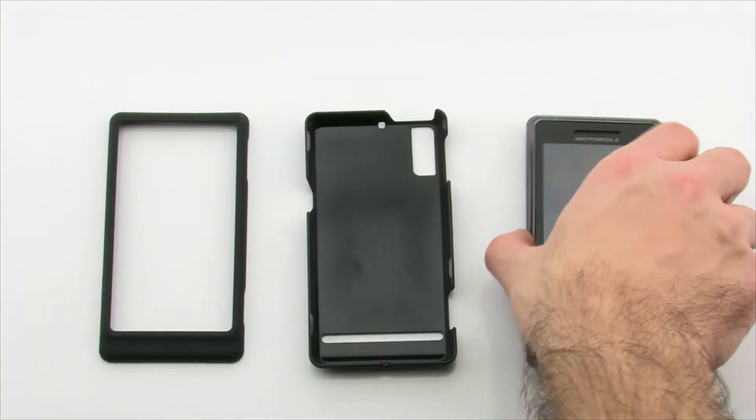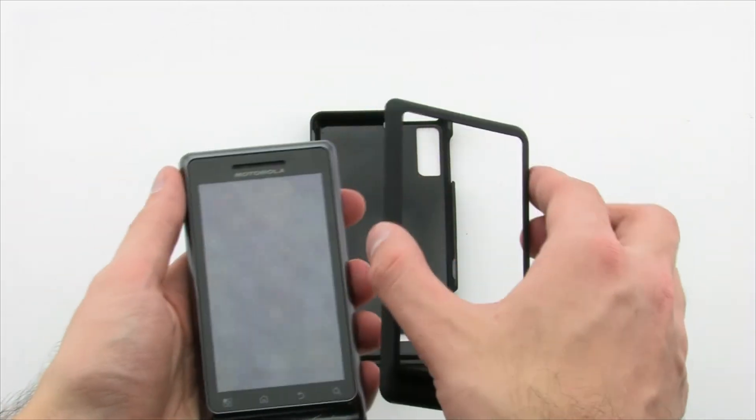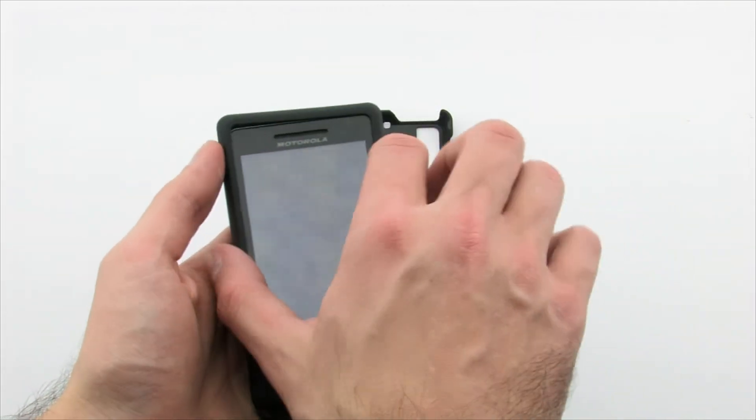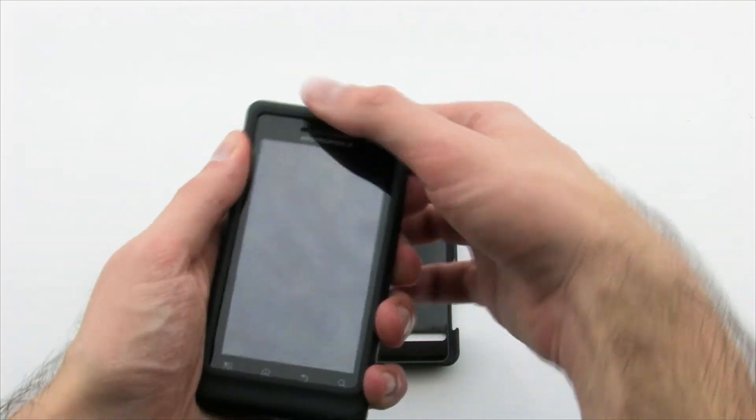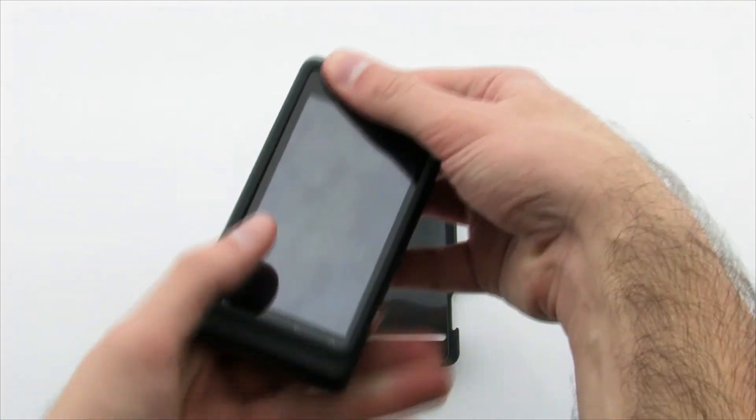To install the case, first apply the front layer of the case by aligning it with the device and pressing firmly on the top and bottom.